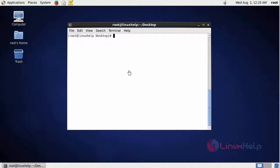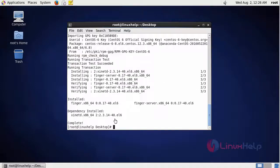First of all we are going to install finger server. This is the command to install. Installation is completed.